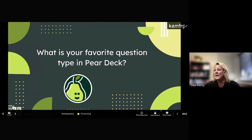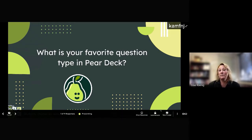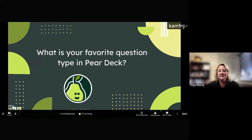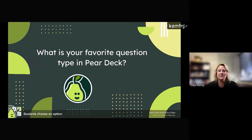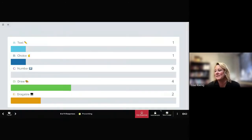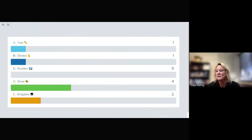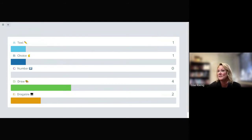Let's go ahead and get started. If you guys don't mind sharing with me, what is your favorite question type in Pear Deck? Hopefully most of you have had a chance to use it with your students. Mostly everyone is saying 'draw' — very good. Some of you are putting it in the chat as well. Draw is my favorite as well. Is there anyone that would like to unmute and share a quick experience you've had with your students using Pear Deck?